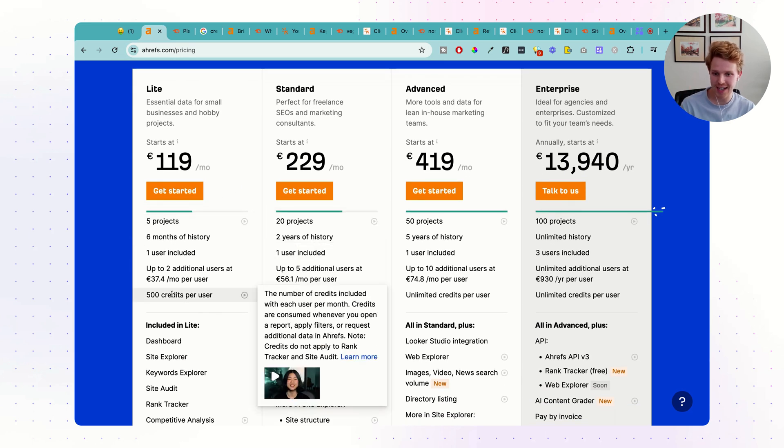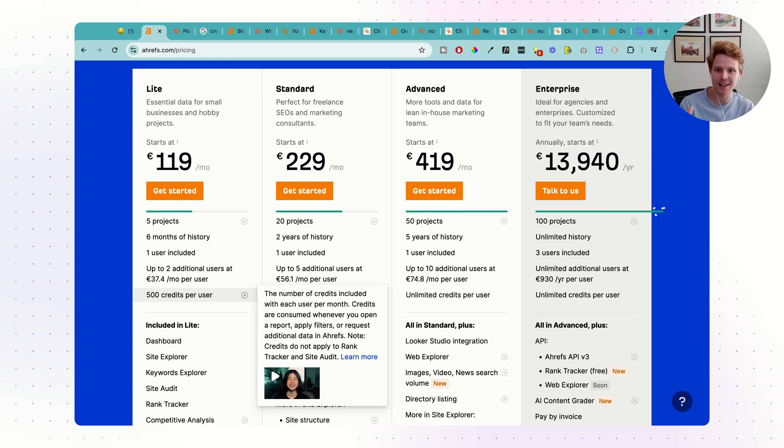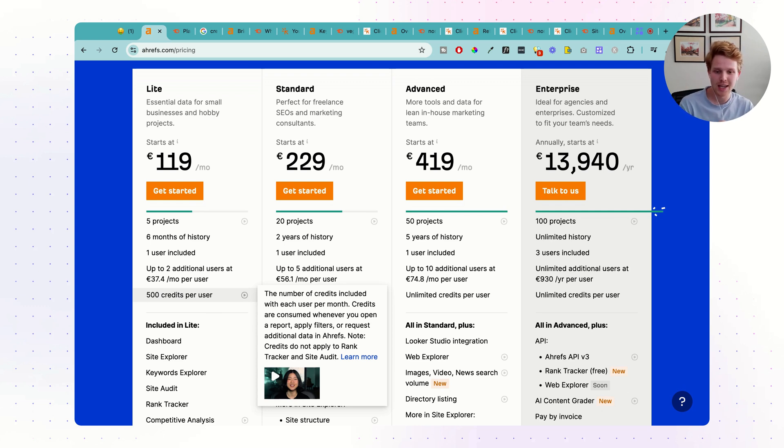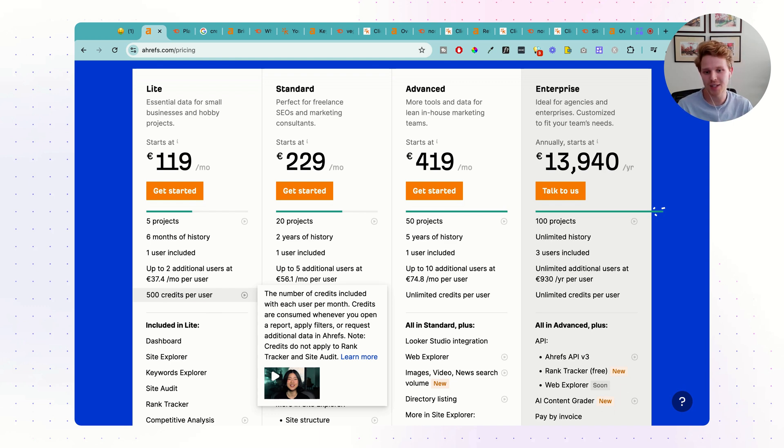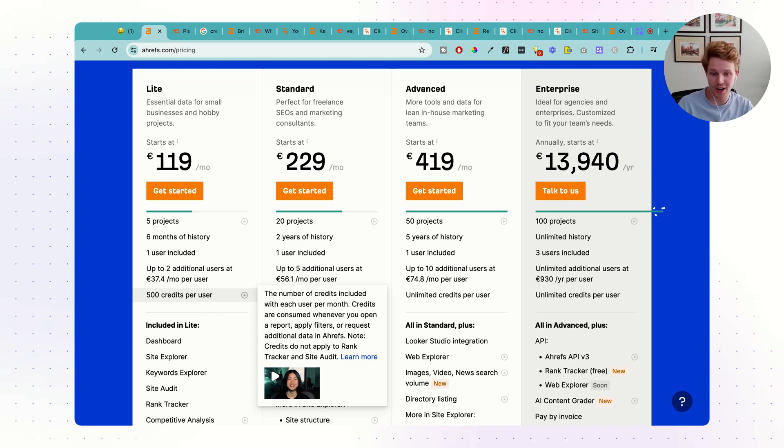How far does this pricing of $130 a month for either of these tools go? First thing is Ahrefs, 500 credits per user. This whole credit thing has been pretty famous inside the SEO world because, famously, you click on anything, you accidentally update a report, you apply a filter, and you lose a credit.